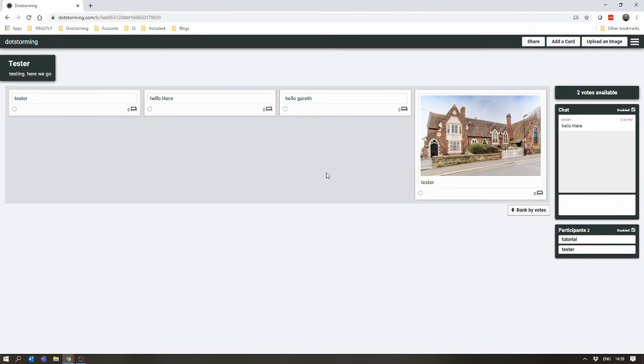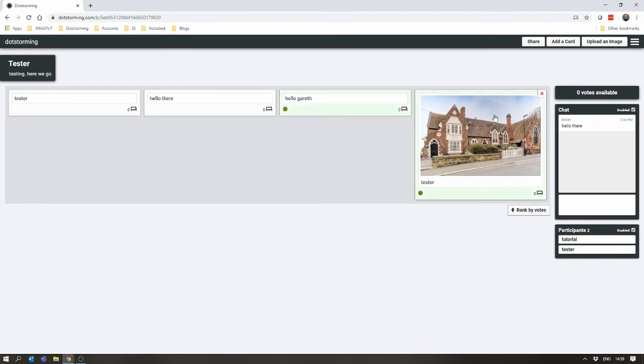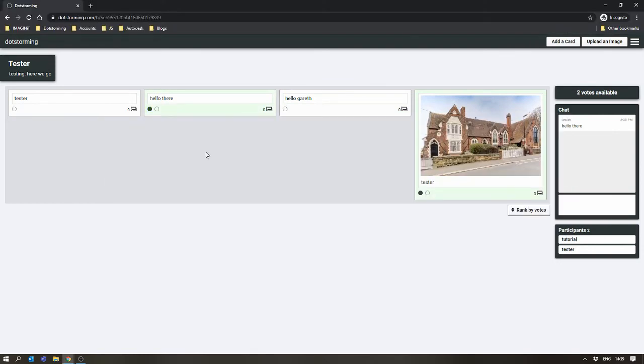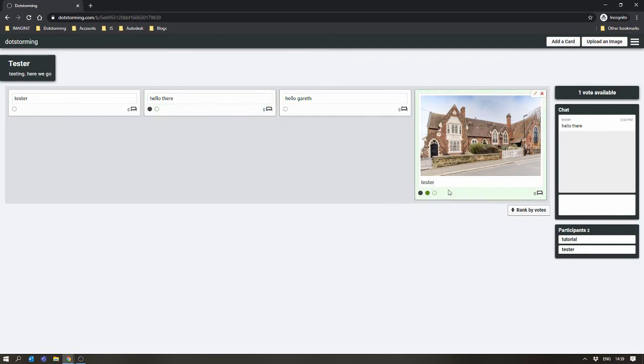Once you've all finished adding cards, or even as you're going, you can start to vote on them. Clicking Votes, you'll see it removes the number of votes available from the right-hand corner. You can click again to remove a vote that you previously placed, and then put it somewhere else. The participant might also be doing the same thing at the same time. And you'll notice, as the votes get distributed, the colour green is applied to the card which has got the most votes.